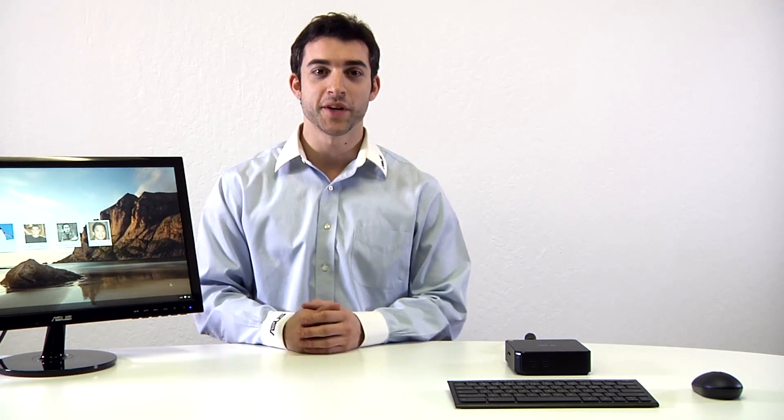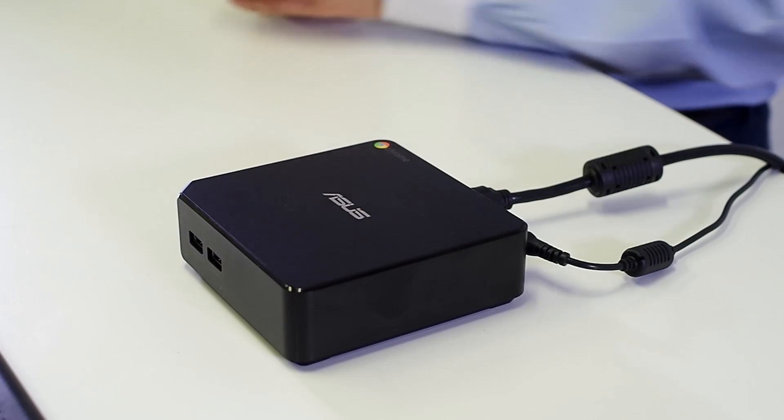Hi guys, this is Marcus from ASUS, here with another new and very exciting product, ASUS Chromebox.